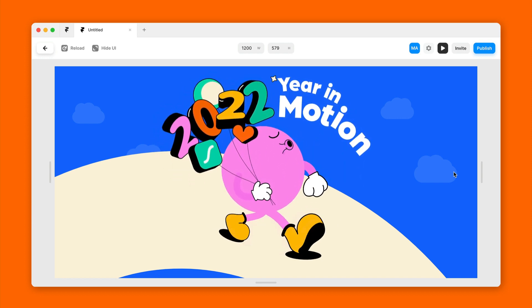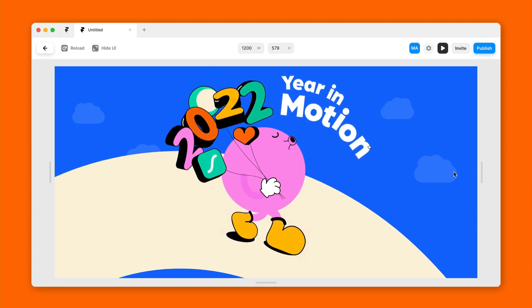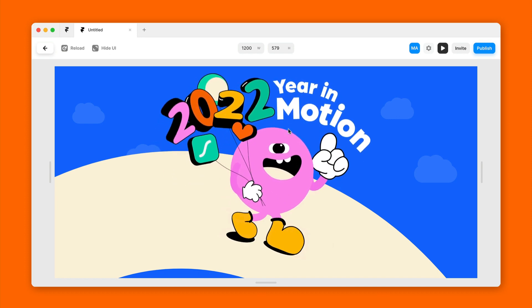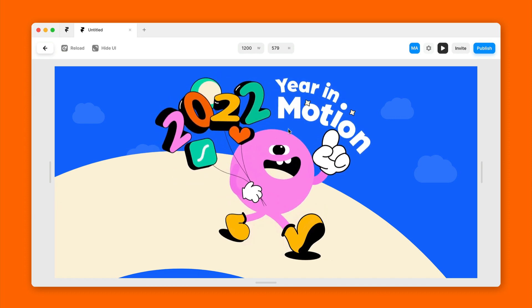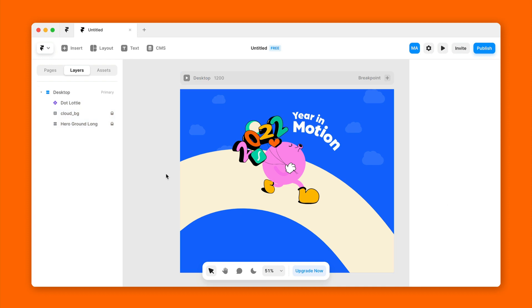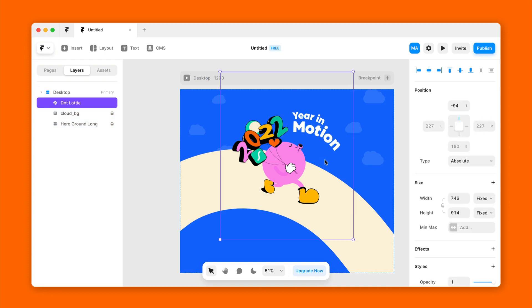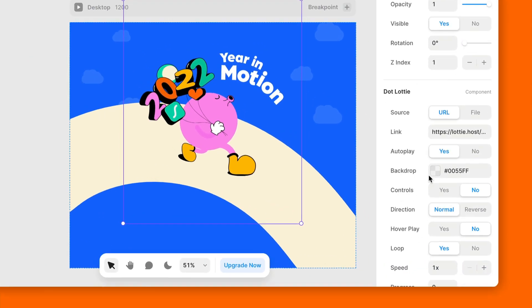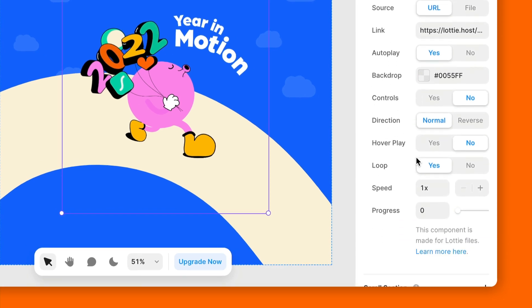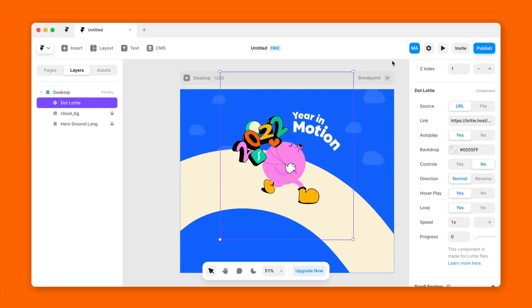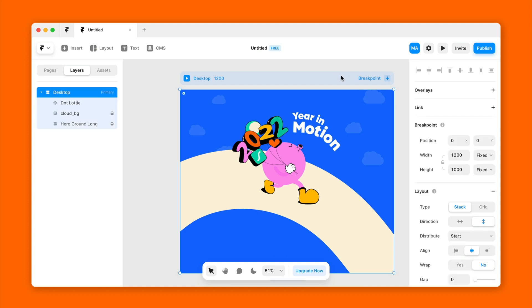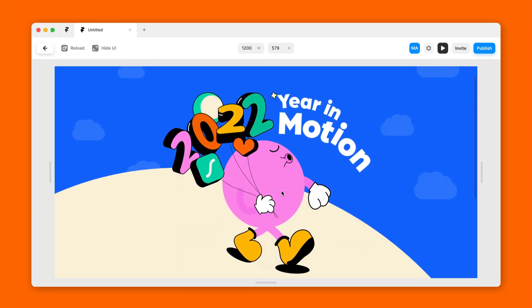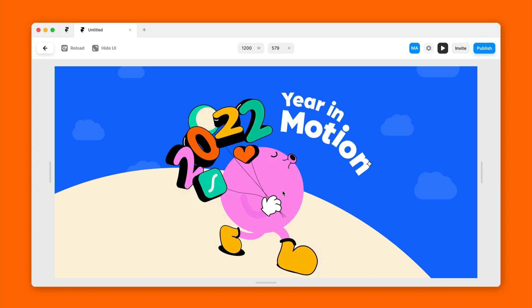Now if you want this animation to only play when the cursor is hovering on it, there's a way to do that. Click on the .lottie animation, click Hover Play to Yes. Now when you preview the animation, it'll only play on hover.